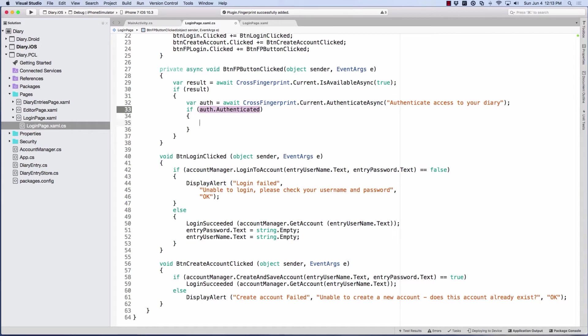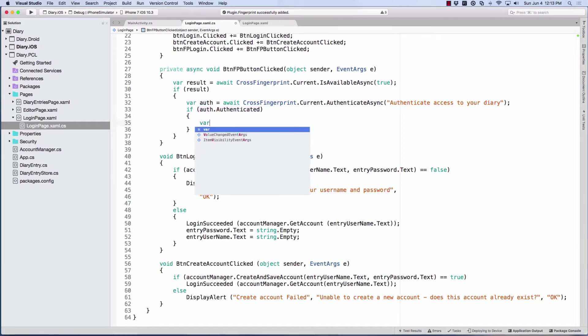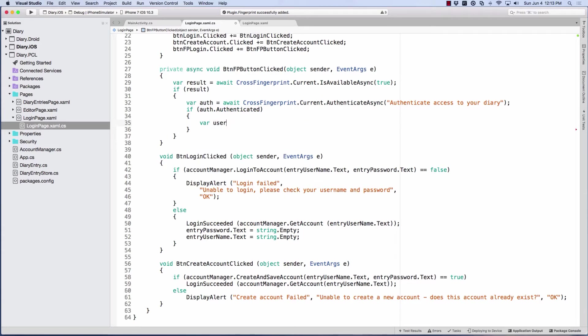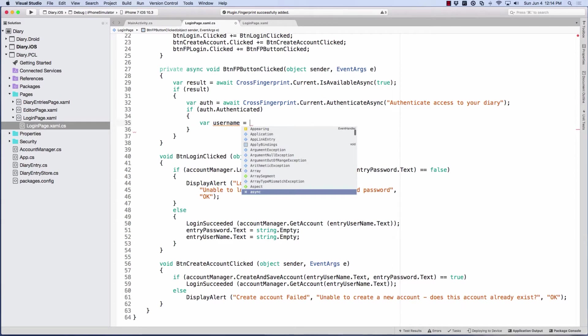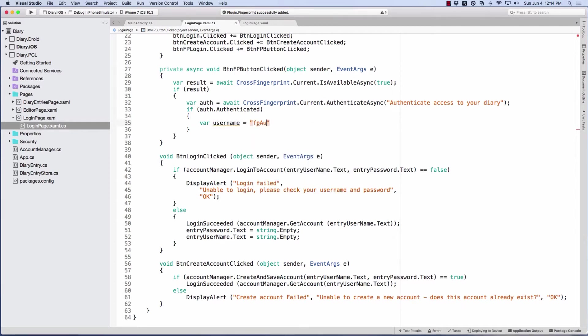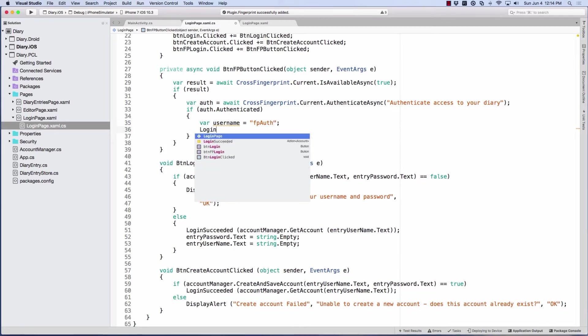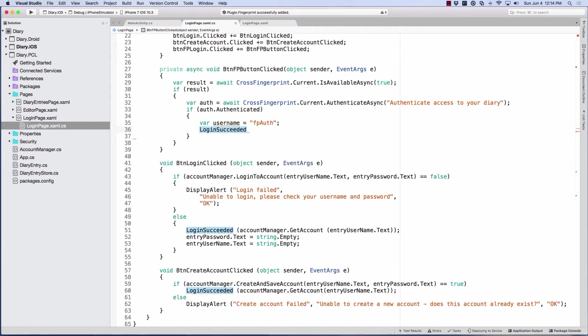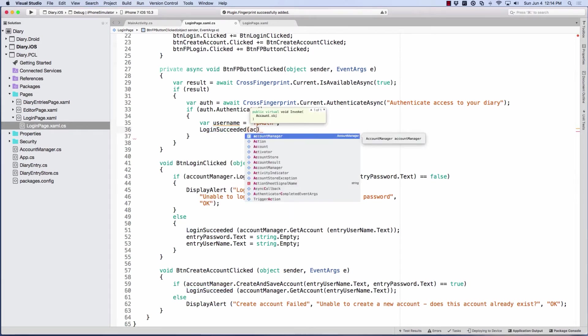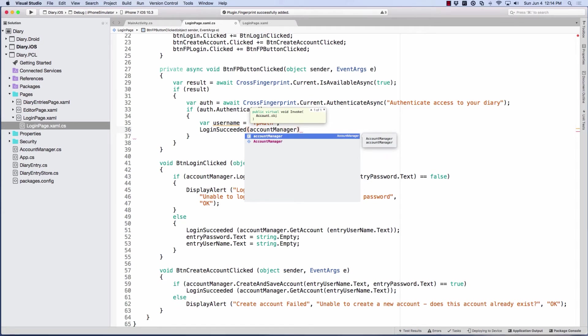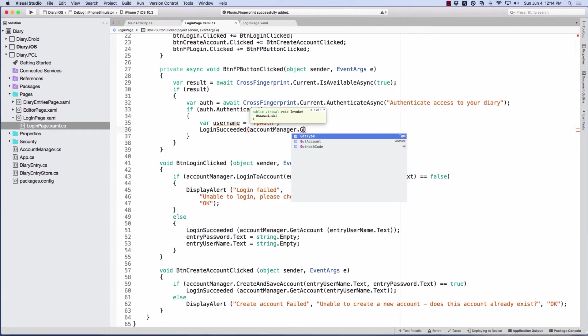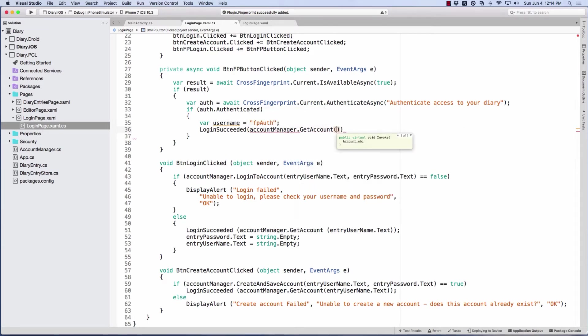Now we need to give it a reason why we're trying to authenticate in the first place. So I'm going to say authenticate access to your diary. Now if we are authenticated, so I'm going to use that auth that we just got and see if we're authenticated. And if we are, then I'm going to set up the way they have this lab set up. We are storing diary entries by a username because we have that username and password set up. So we're going to set up our own username here, since we're not using the username dialog. And we'll just call it fpauth. So that was our fingerprint auth. And then I can say login succeeded. That's the event that I can raise. And I can use the account manager, get account, which will set up the account, and send it in our username.